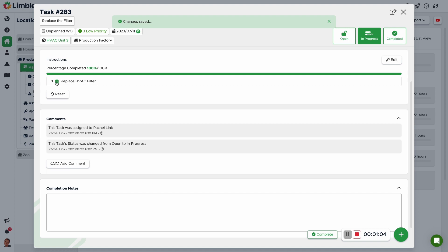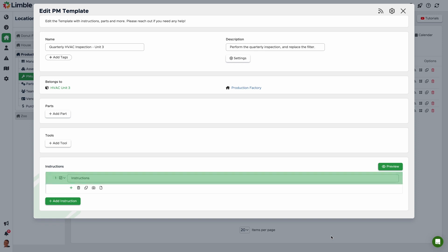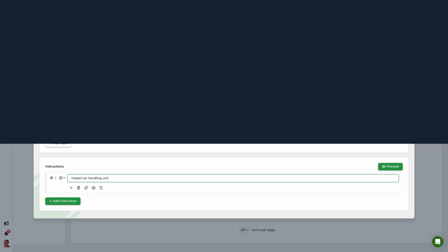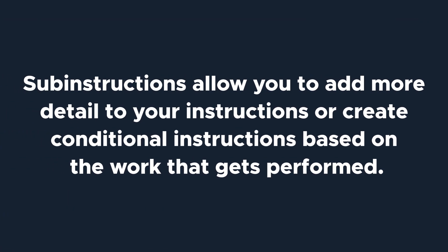The checkbox instruction type is one of the most commonly used, and it does just as it sounds. The user will click the box to check that the instruction is done. Once it generates, we can change the instructions in the text box. In this example, I'll write Inspect Air Handling Unit. You can also add sub-instructions to an instruction. This allows you to add additional detailed instructions and even create conditional instructions based on the work that gets performed.